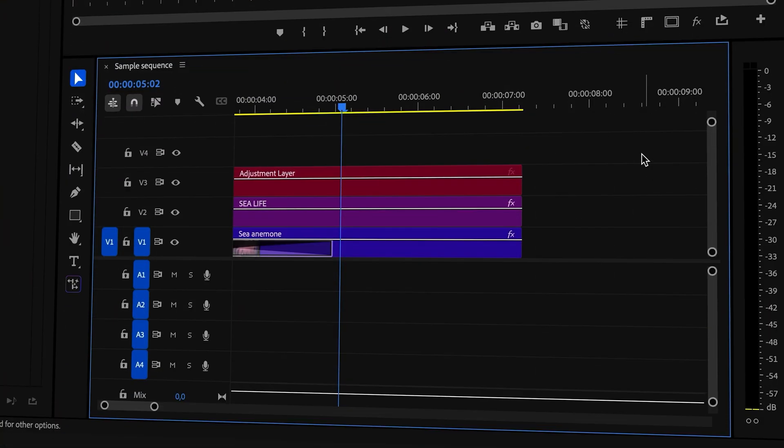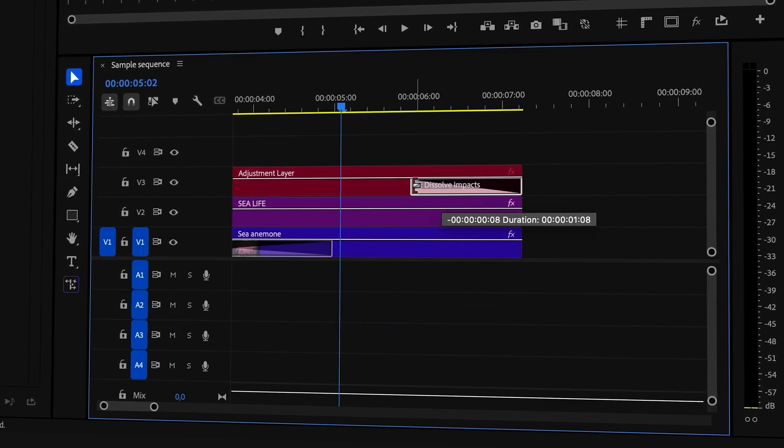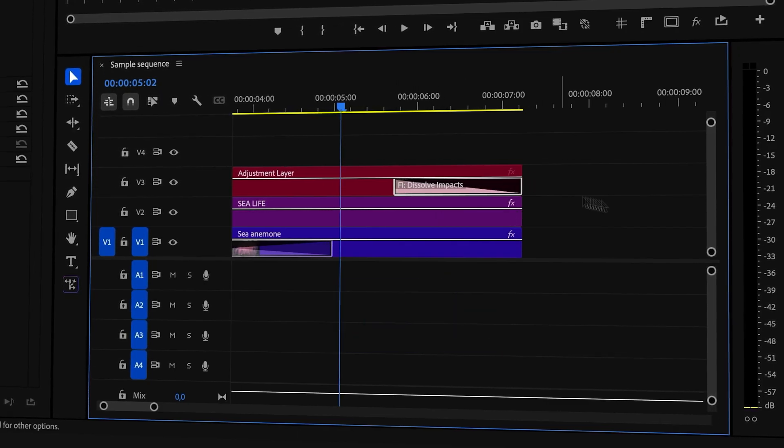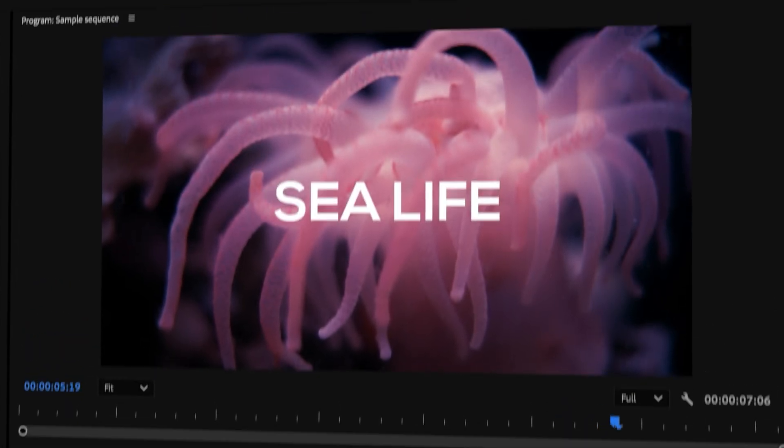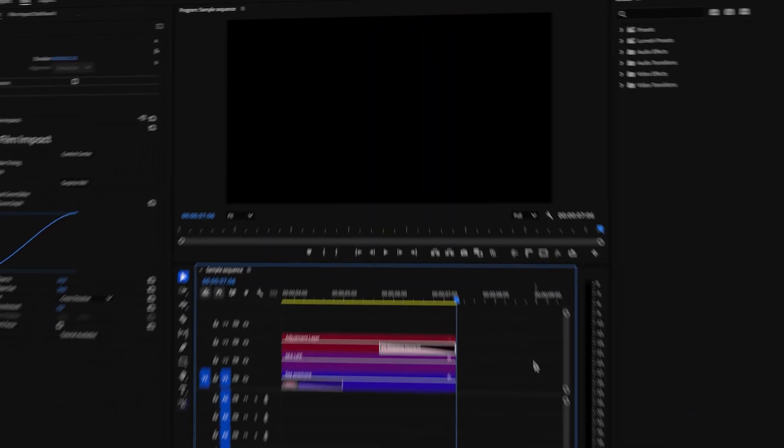Another way to use the Dissolve transition is to add it to an adjustment layer. For those who've never worked with an adjustment layer before, see it as a merge container for all the video tracks below. Adding a Dissolve to an adjustment layer allows you to fade out all the video layers at once, which is very effective for either the start or end of your video.